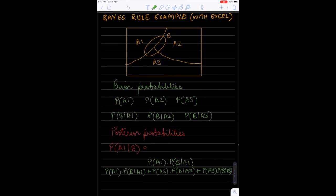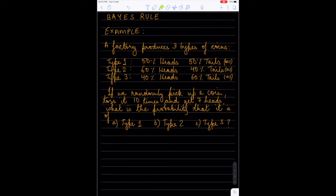That's a lot of letters — it will become clearer when I relate each quantity to the example. Our example question is: a factory produces three types of coins. 80% of the time it produces type 1 coins, which have a 50% probability of heads and 50% tails. It produces 10% type 2 coins with 60% heads and 40% tails, and another 10% type 3 coins with 40% heads and 60% tails. Together these make up 100% of production.